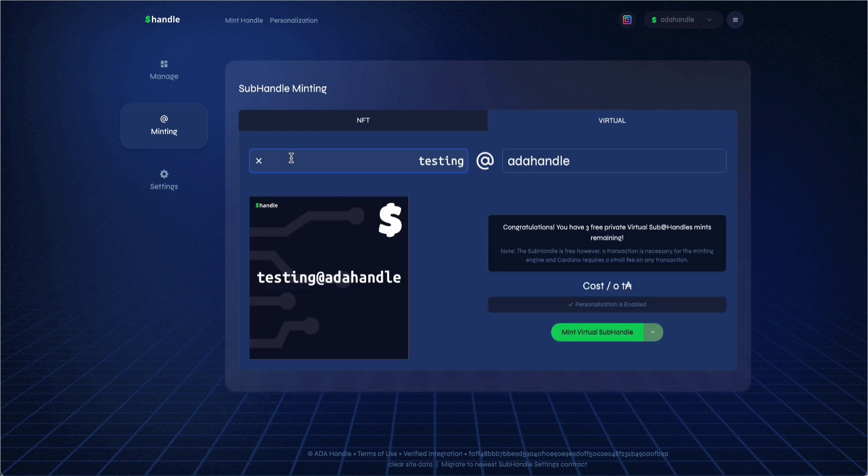On the manage page, this is where you can see all subhandles that have been minted off of your root handle, both public and private mints for NFT and virtual. You will be able to revoke and change the address resolution for privately minted virtual subhandles, as well as check the expiration date. All virtual subhandles have a one-year expiration.